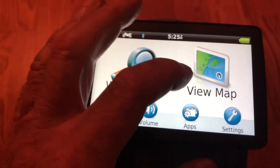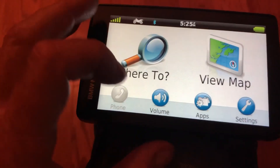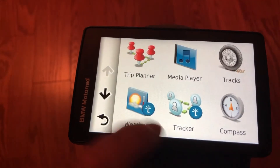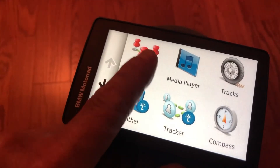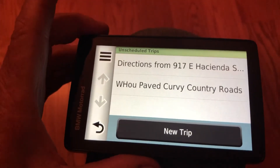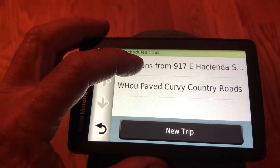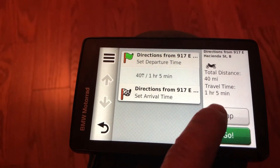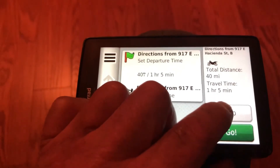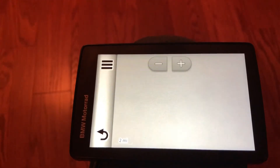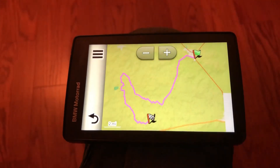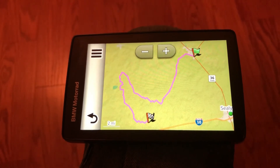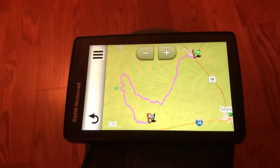Then go to the apps and open the trip planner. There's the route right there. Select it, choose the map, press it, and there's the route — easy peasy.